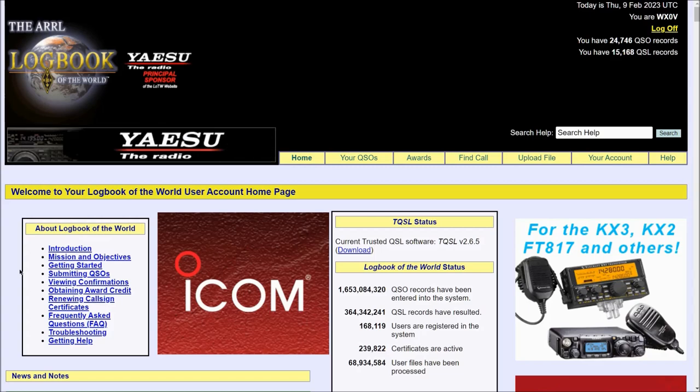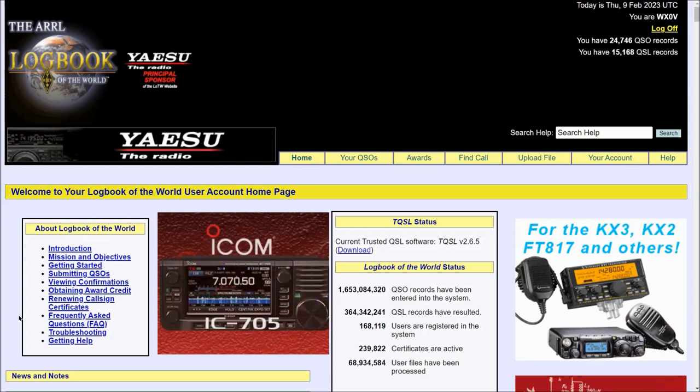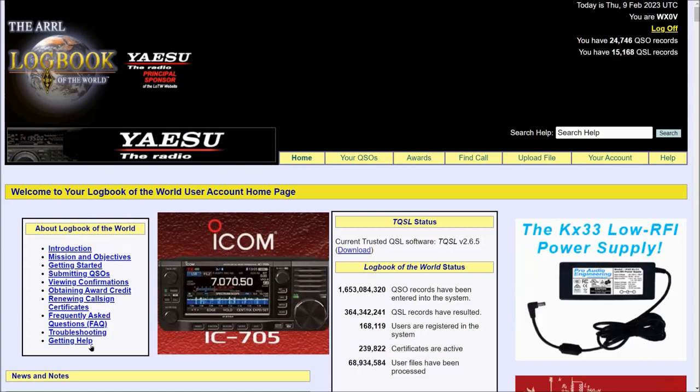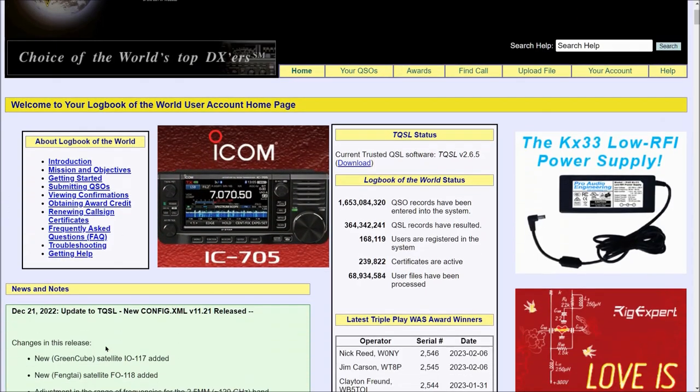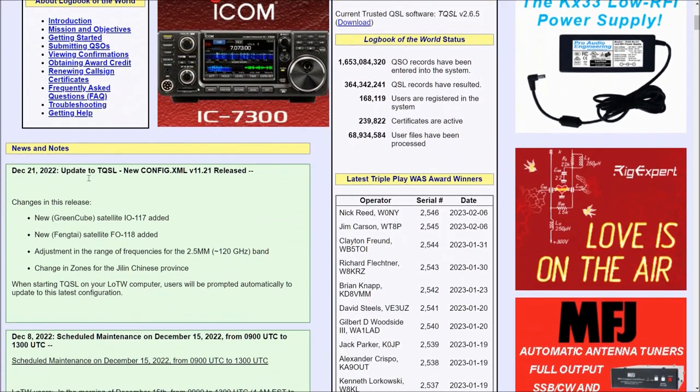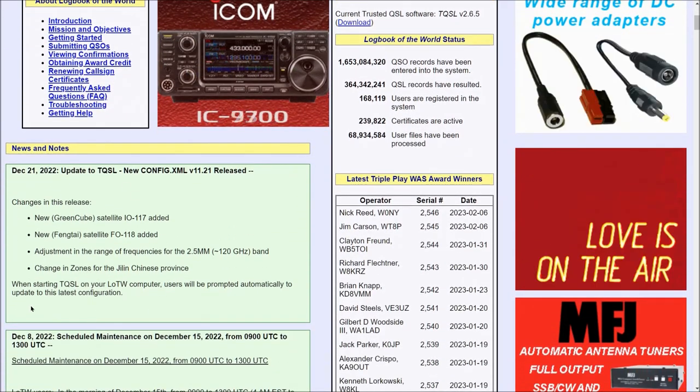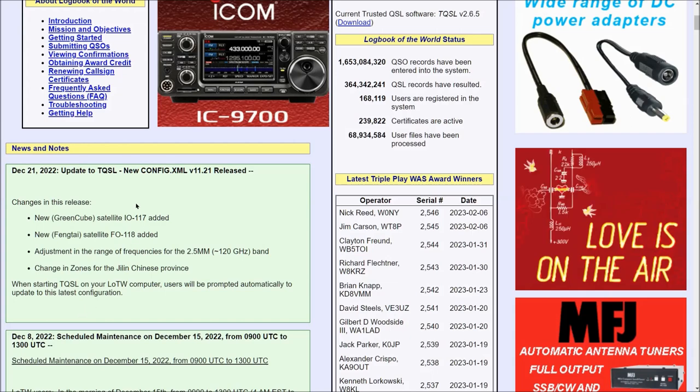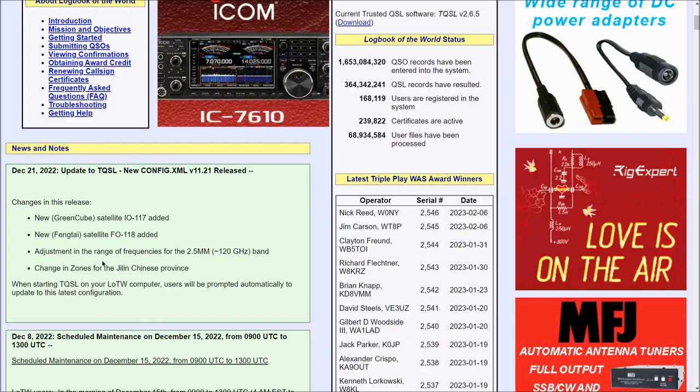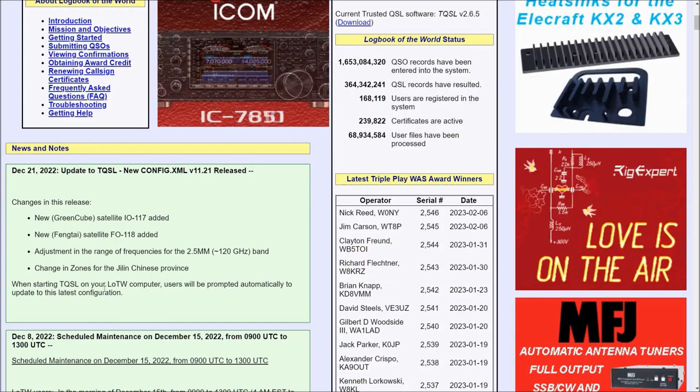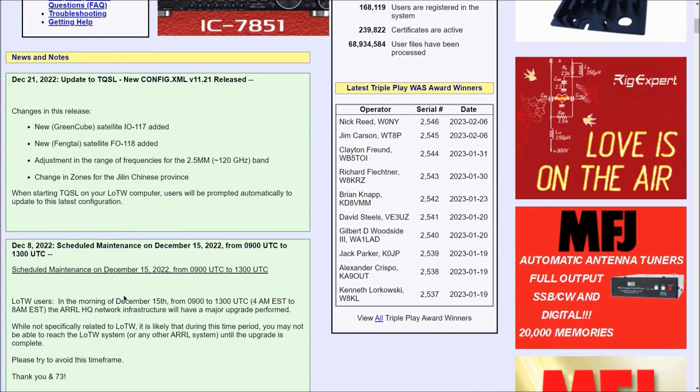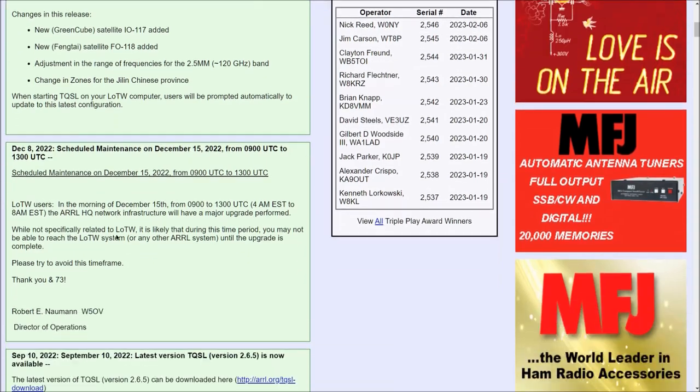Over here on the left hand side, some information about LOTW, which you can click on. There's news and notes over here on the left hand side, which will give you details and updates on Logbook of the World and the TQSL software.